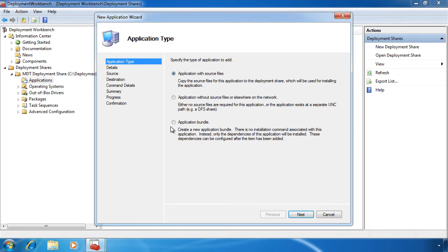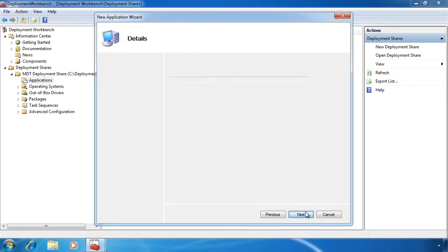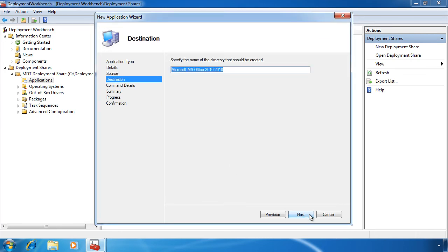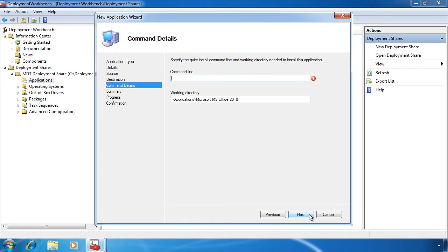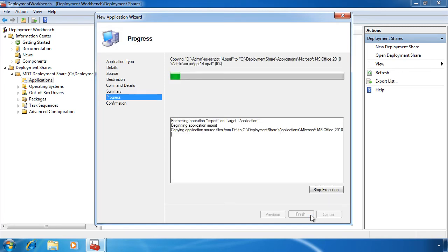In this particular case I will accept the default and copy the source files to the deployment share. On the next screen I can set the details of the application — for example the publisher, the application name, version, and language. On the next screen I need to browse to where my source media is located, in this case my DVD. Once this is done I can enter in the directory name to which the files will be copied on the local computer. This directory will be created under the applications directory. On the next screen I need to enter in the command that will be used to install MS Office 2010. Once I next my way through to the end, the source files will be copied from my DVD to the local computer.